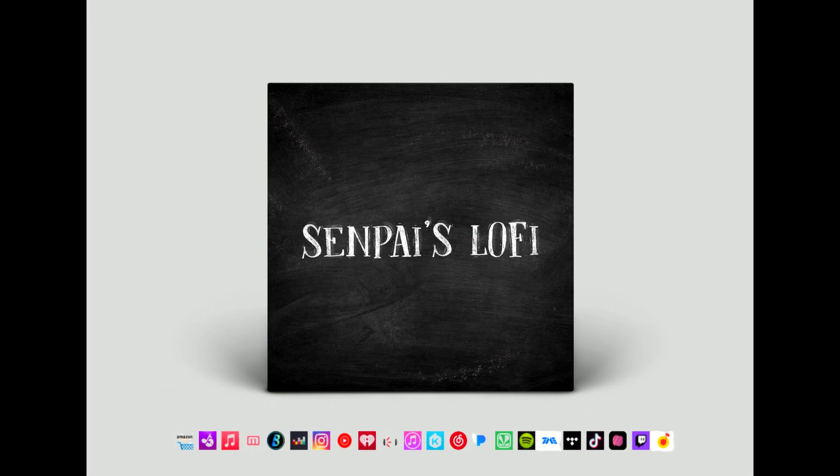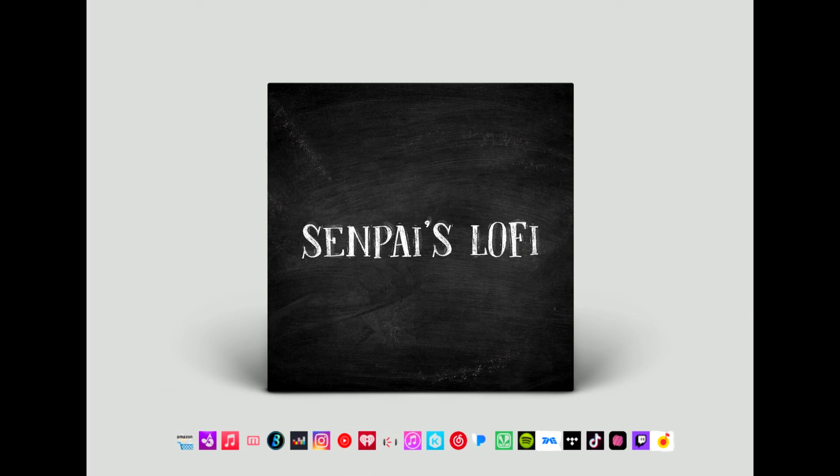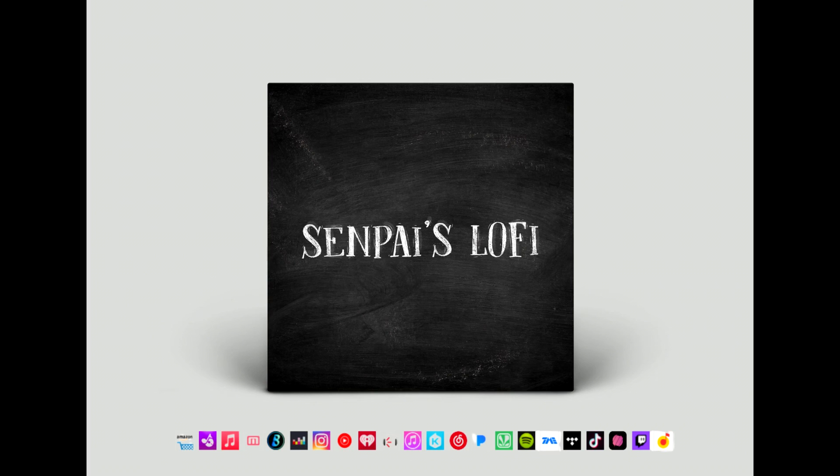Today's video brought to you by Senpai's Lo-Fi. DMCA free copyright free music for you to use on your streams or on your YouTube videos. New albums uploaded every month. Go check it out today.